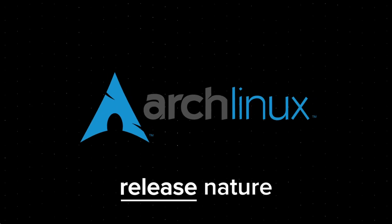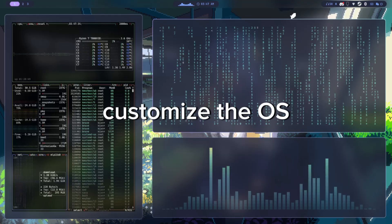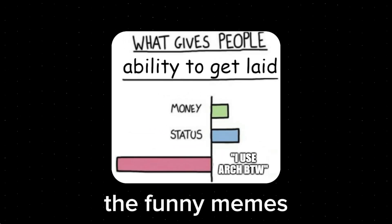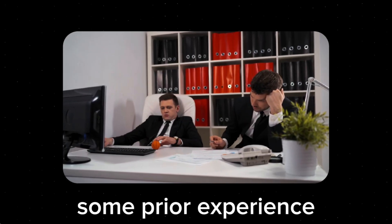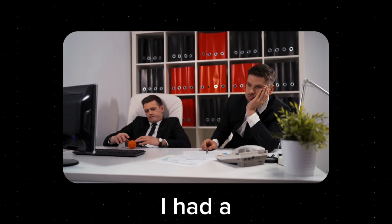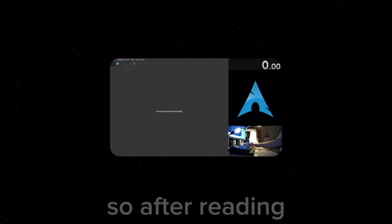I decided to try Arch because of its rolling release nature, meaning that the OS would always be up to date, and also how much you could customize the OS, and all the funny memes. I also had some prior experience with Linux from an internship I had a while back, so I knew what I was doing for the most part.